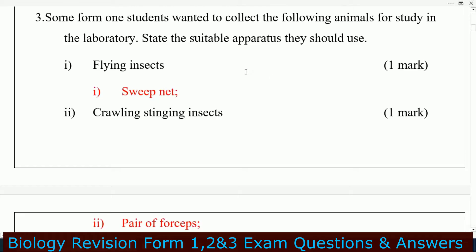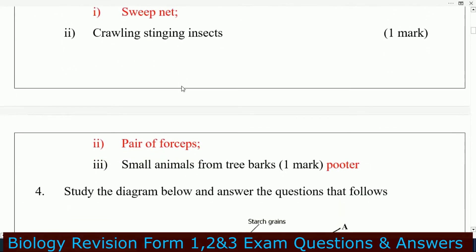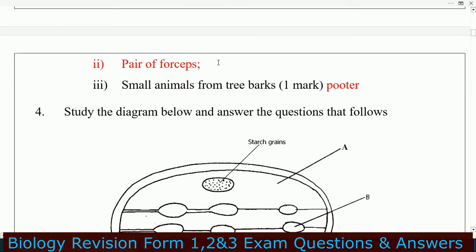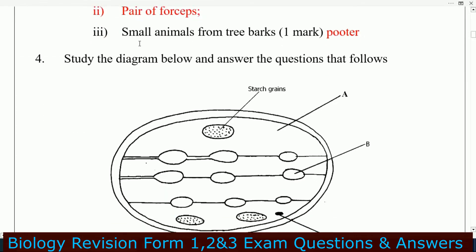The suitable apparatus they should use: for flying insects, use a sweep net. For slow-growing or stinging insects, use a pair of forceps.